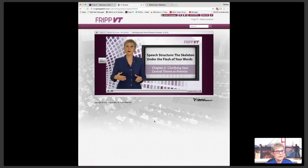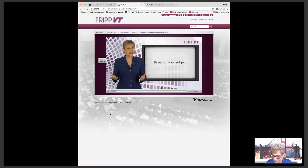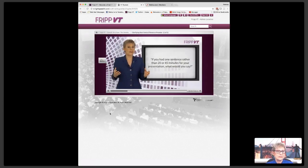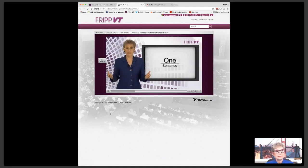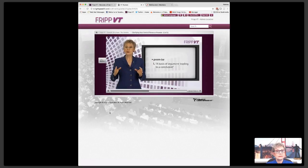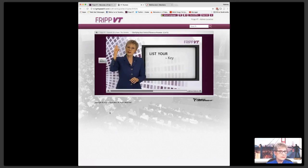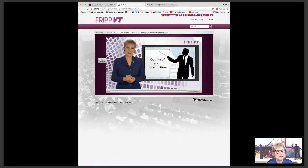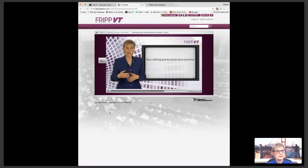To create your speech structure, your first step is to answer the question based on your subject: what is your premise or central thing? This is the big idea you want to get across. If I were to ask you — if you had one sentence rather than 20 or 45 minutes for your presentation, what would you say? If your answer is in one sentence and not a paragraph, you probably have your central theme. This is what I call the premise of your presentation. The dictionary definition of a premise is a basis of argument leading to a conclusion.